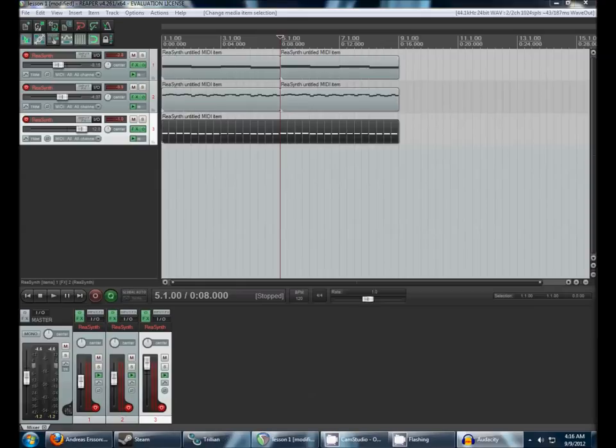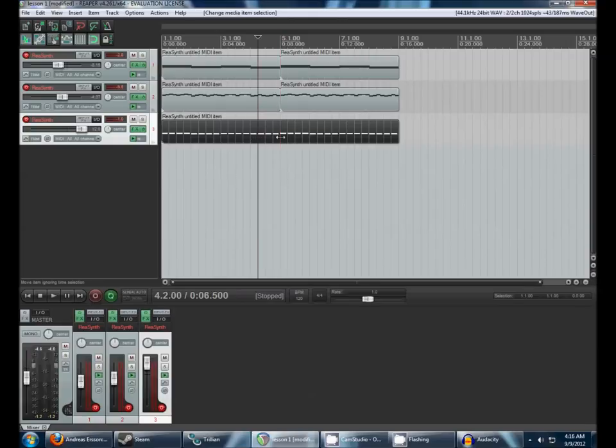Welcome to Lesson 2 of the Non-Musicians Intro to Digital Music Composition. To start things off, we're going to cover a very important procedure you will be doing a lot: adding another synth to Reaper.